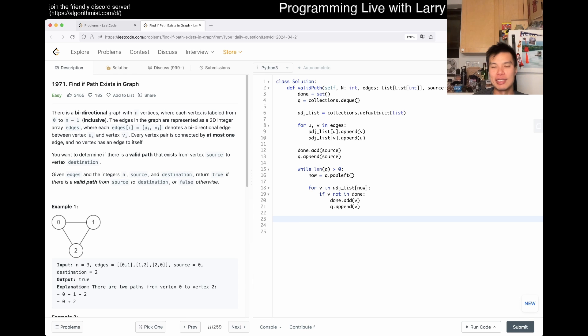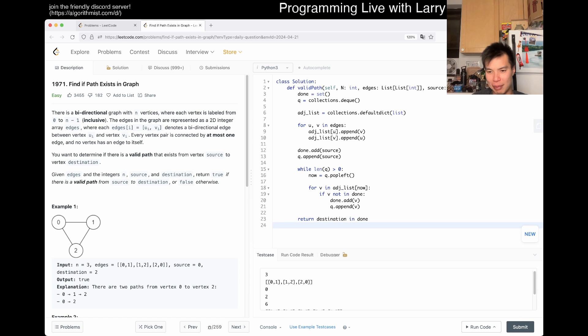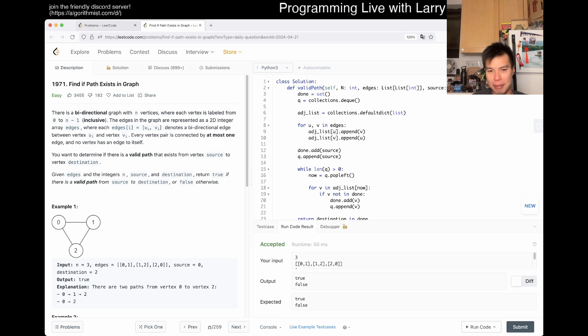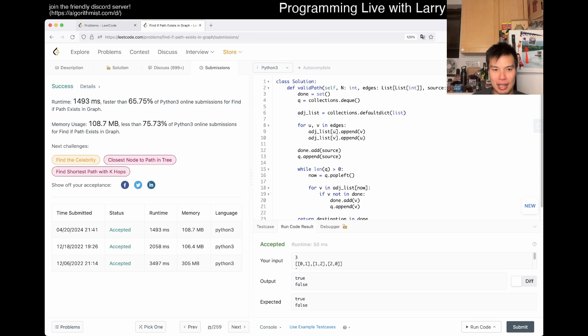And then now at the end, I mean there's a couple ways you could do it, you could also do an early termination, then you go return destination in done, right? Because it's true or false. And that should be mostly it. I mean, you can write it a couple of ways for sure, but it shouldn't be that bad.